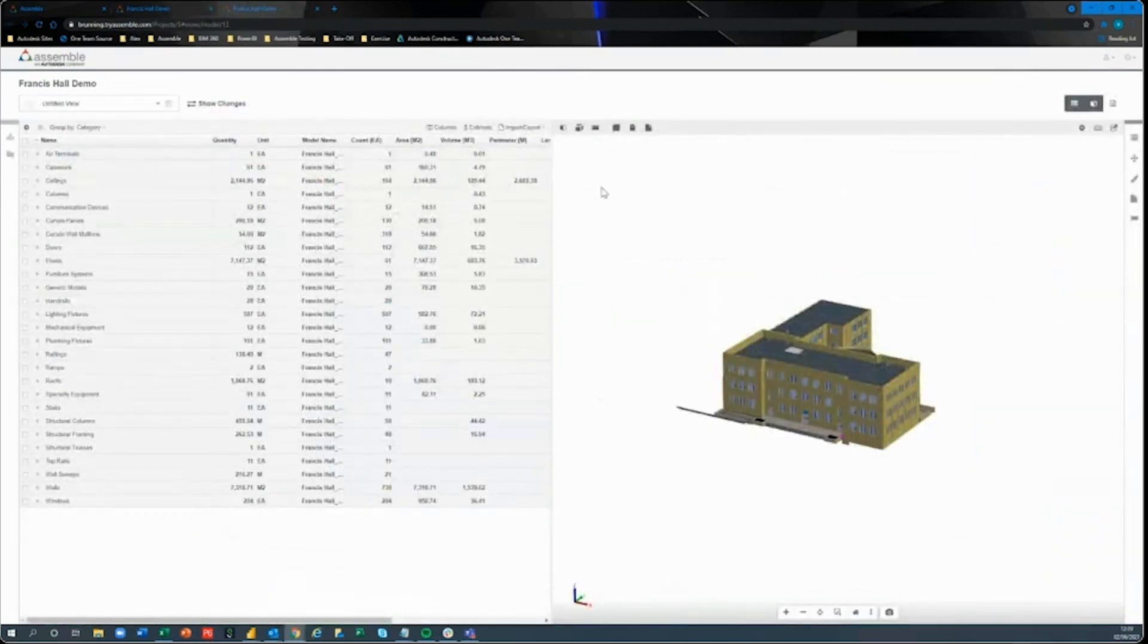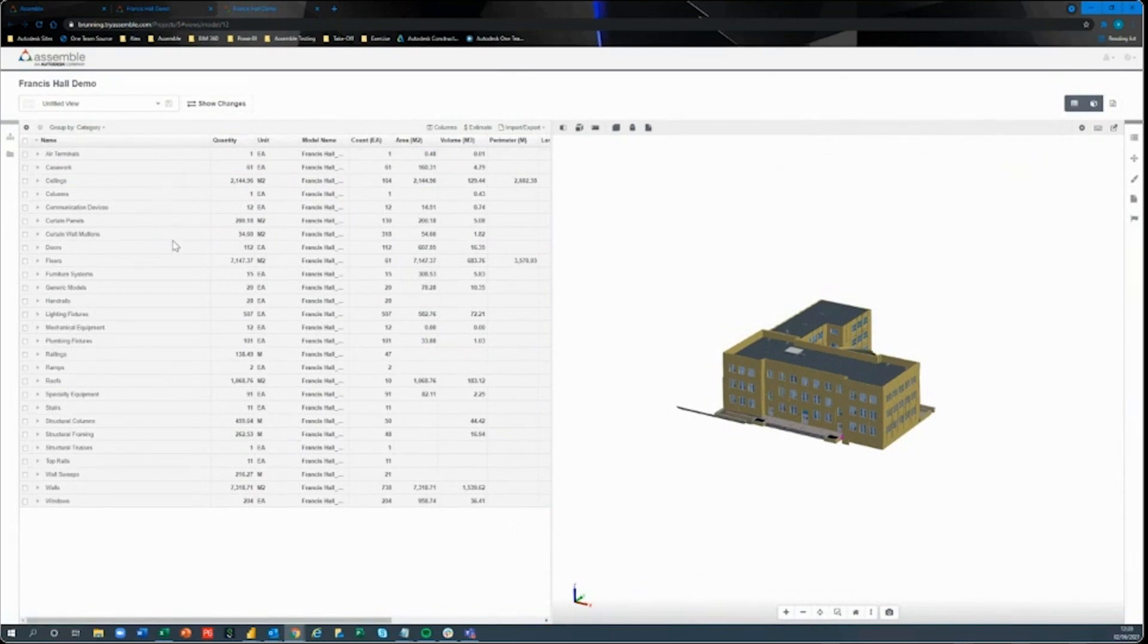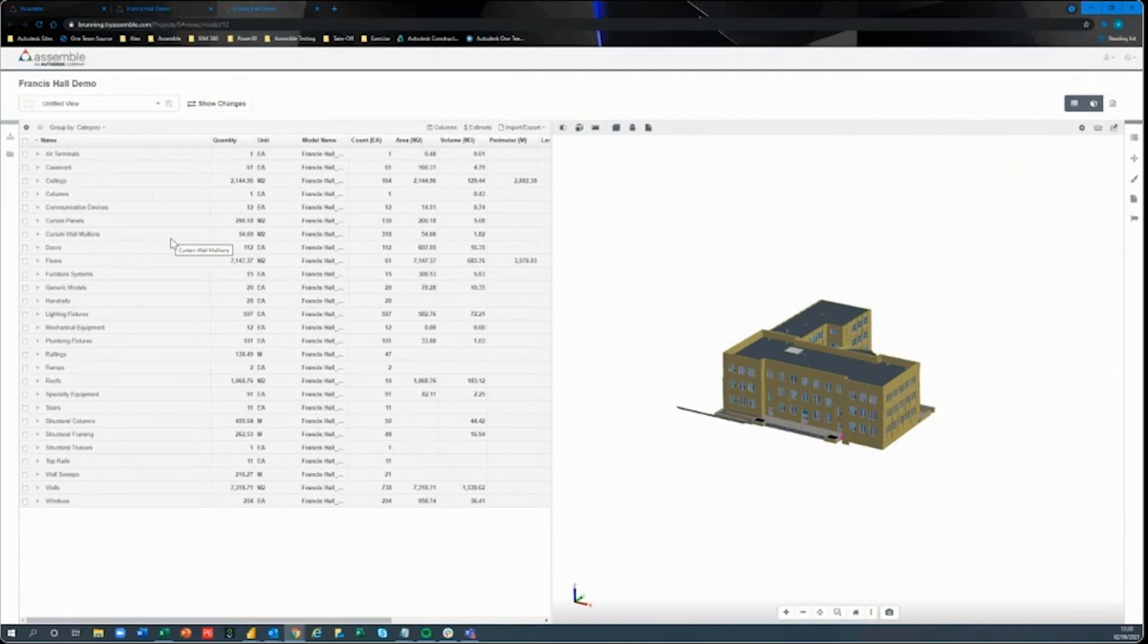This is what we get greeted to when we first open up that model file inside Assemble. So a little bit about this interface. On the left-hand side here, we have what we call the inventory inside Assemble. This is going to be where it hosts the breakdown of category names, family names, type names, broken all the way down into instance IDs.